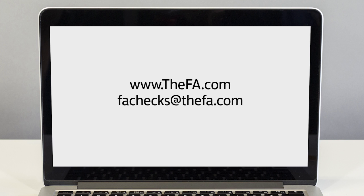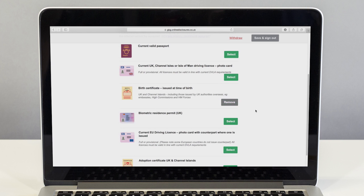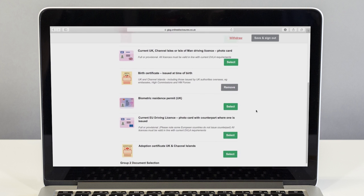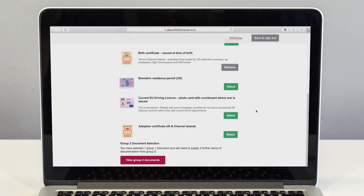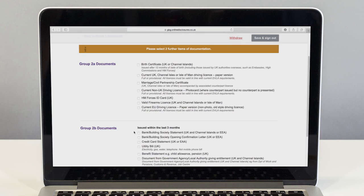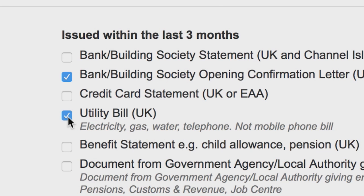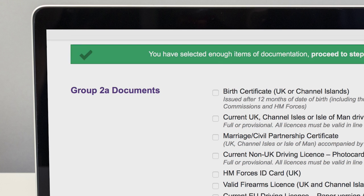Proving identity is a really important part of the CRC application process. It's the only way the police can be sure they are checking the correct records. The applicant is required to select a minimum of three suitable forms of identification as part of their CRC check, and the application system will help them work out exactly what they need.